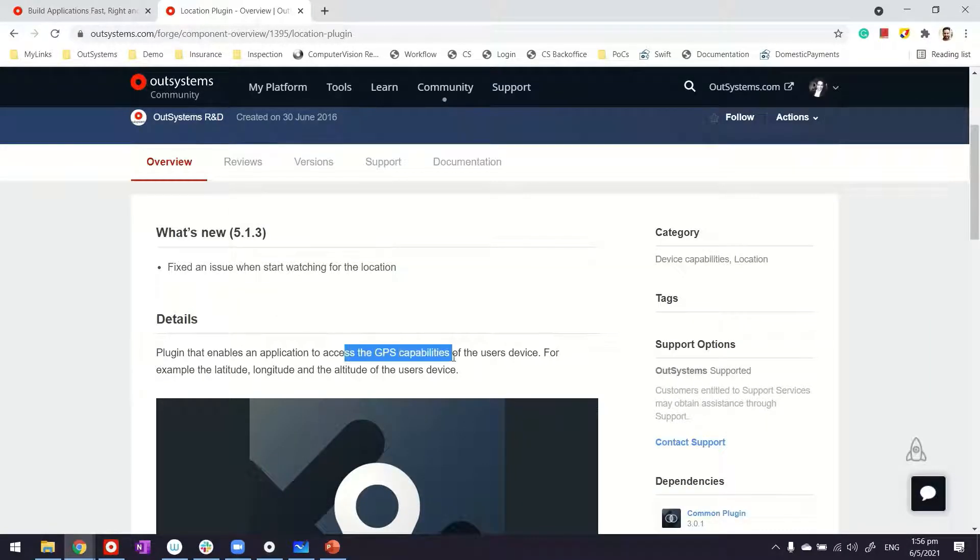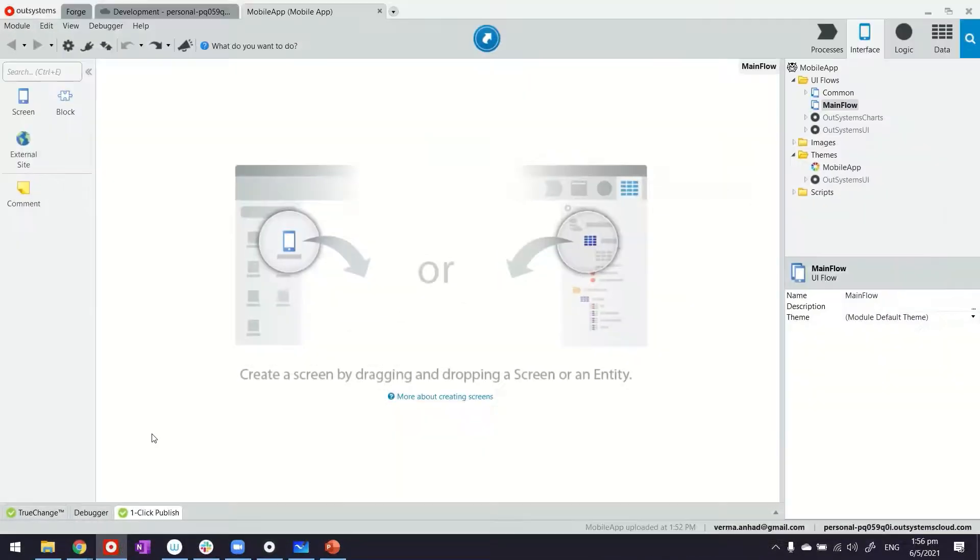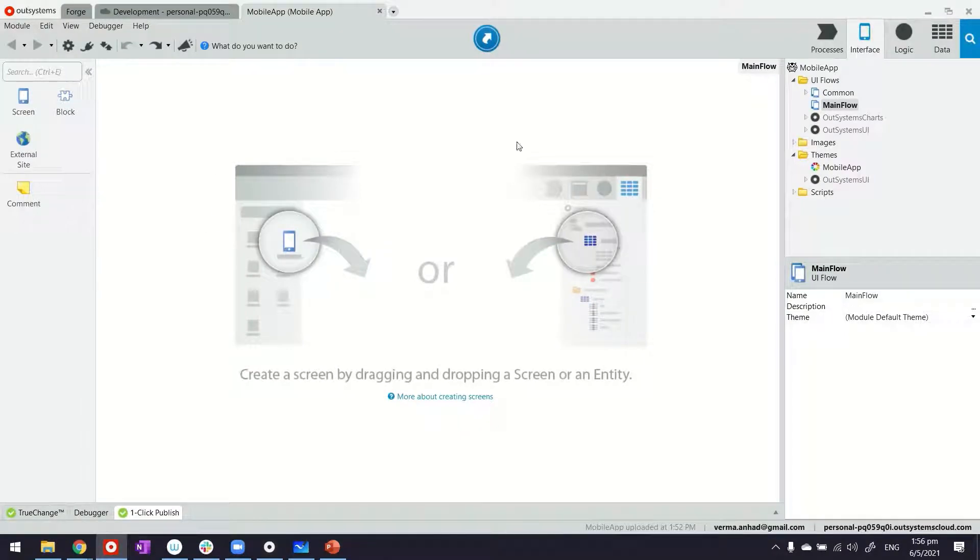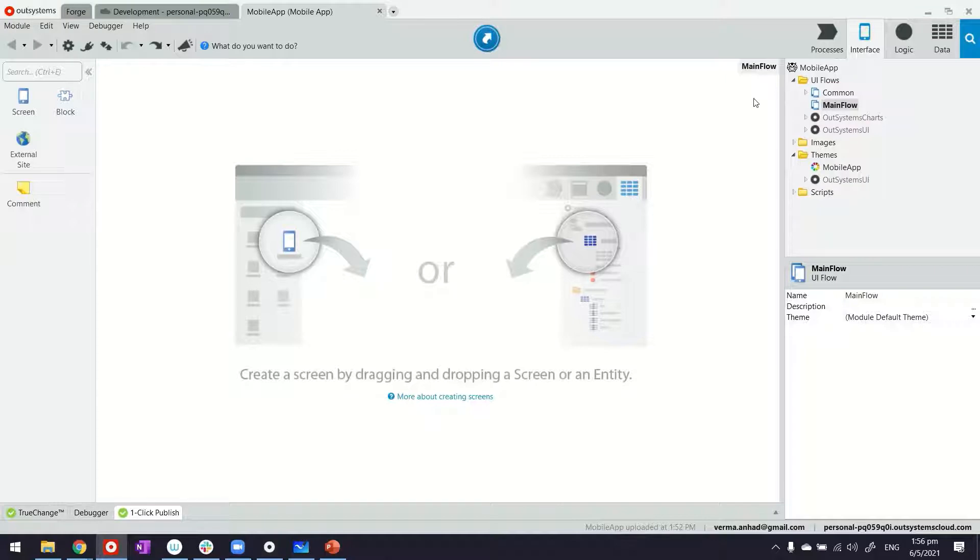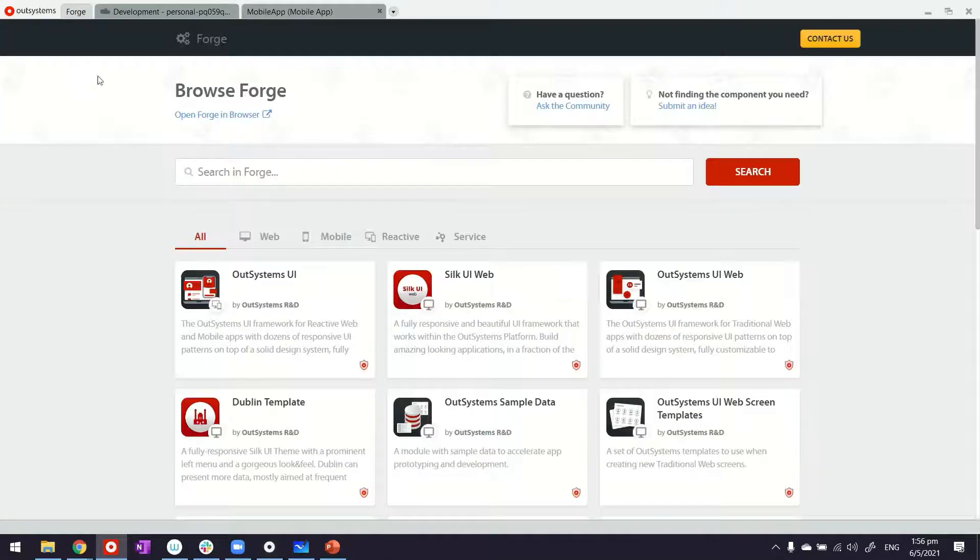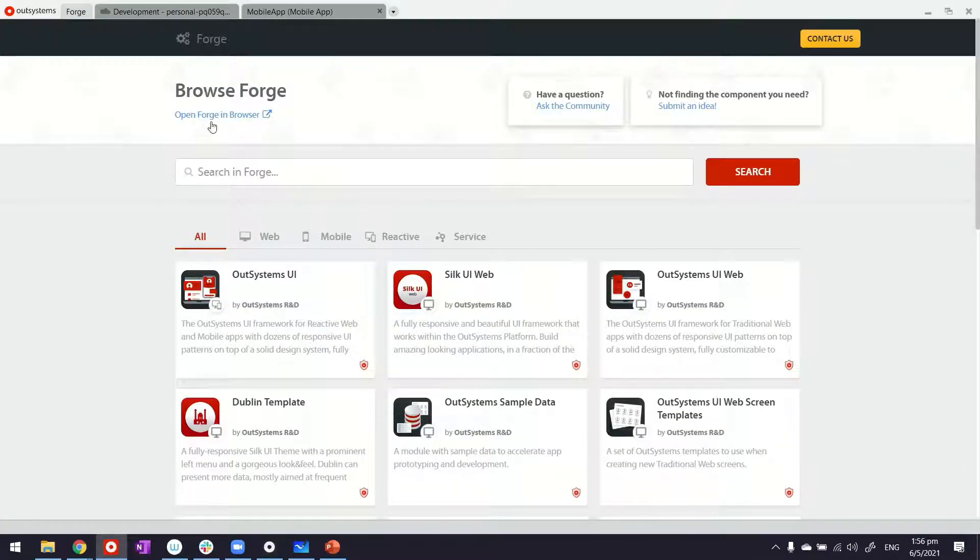The location plugin gives me access to the device capabilities for getting the location and it's very convenient to use. Here we are looking at my Service Studio where I have a mobile application. I haven't done much else, so what we'll do first is download and install the location plugin. In my case I've already done that, but if you haven't, you can access the Forge directly from your Service Studio.